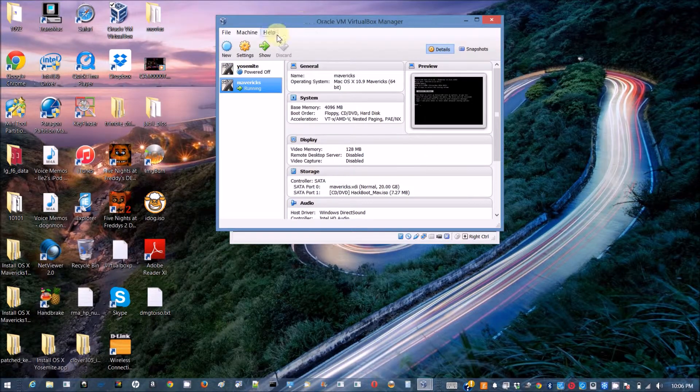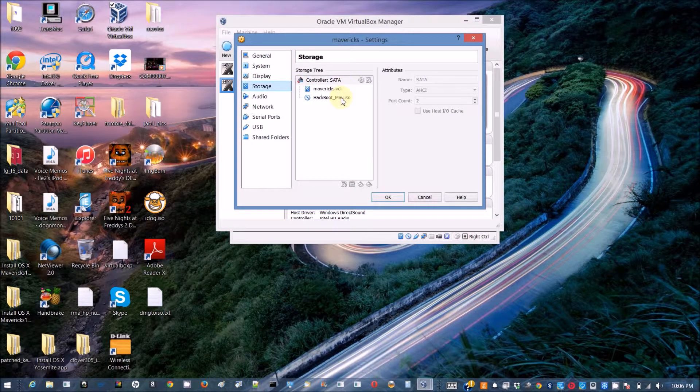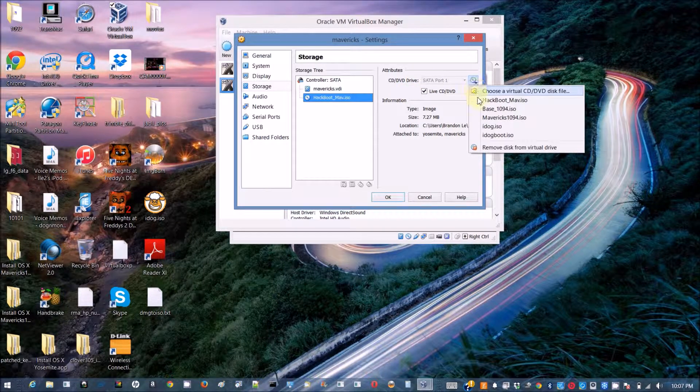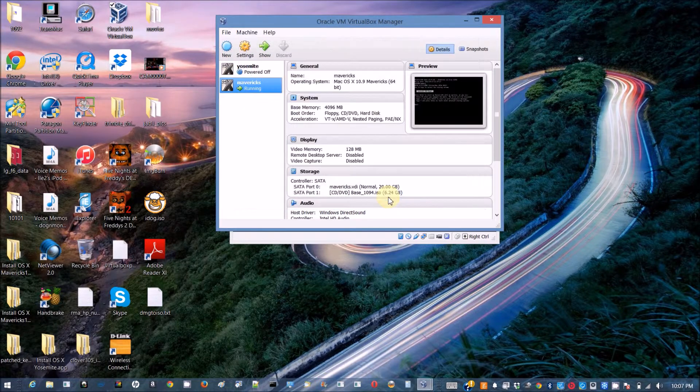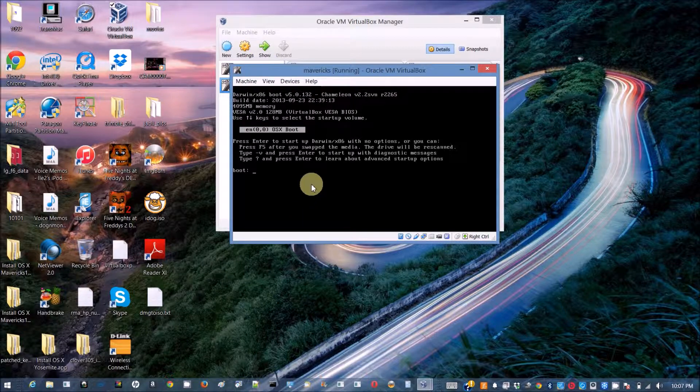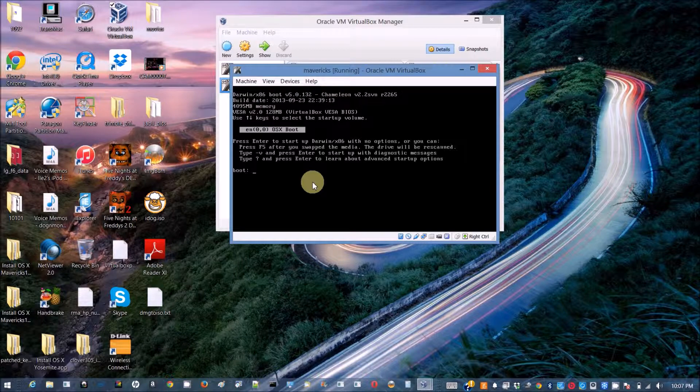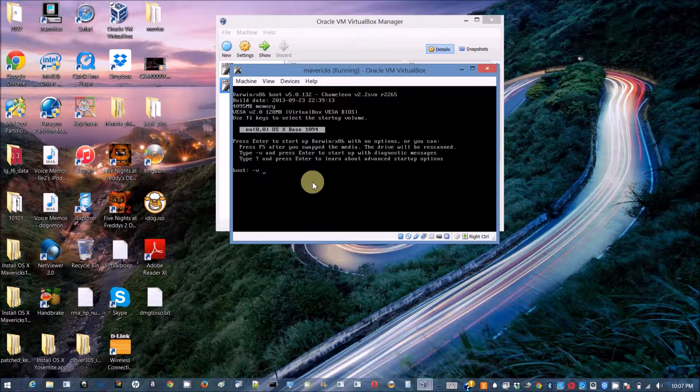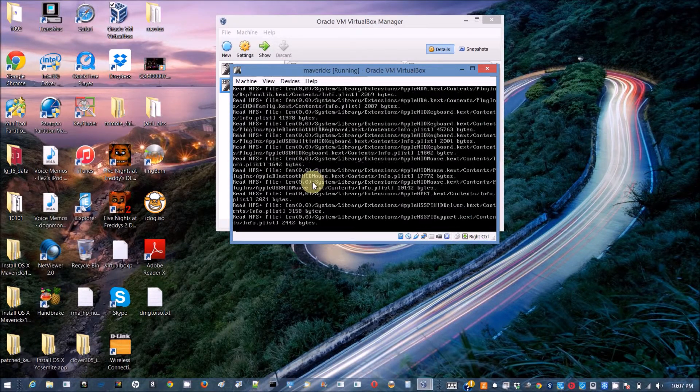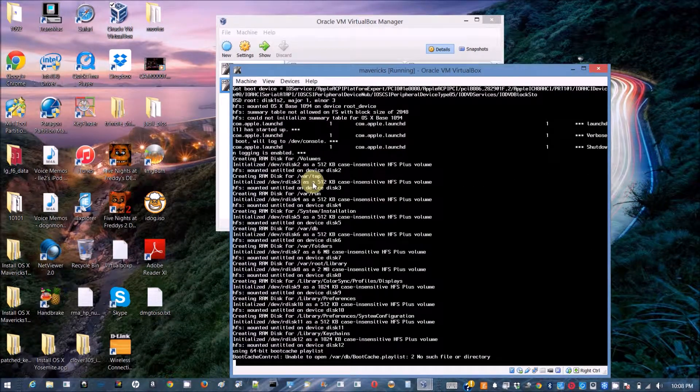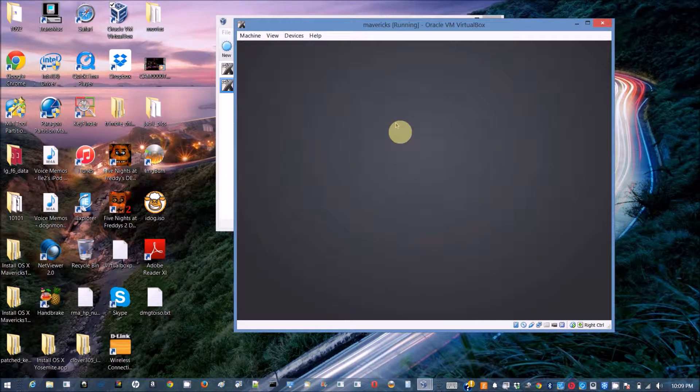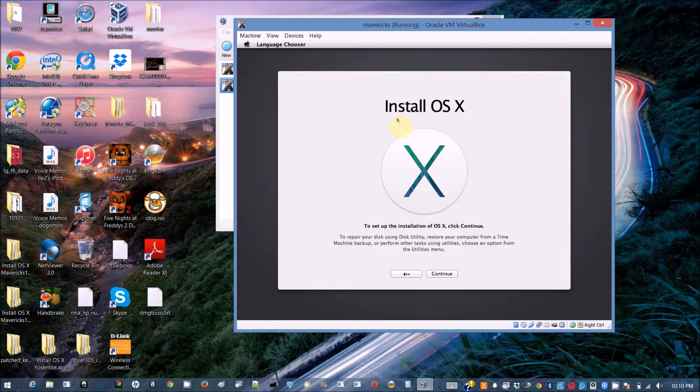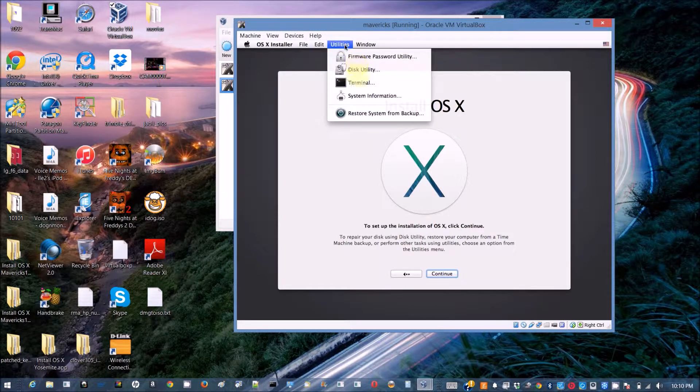We're going to load the Maverick ISO again and we click F5 again. We do the verbose and then minus X. It has been fast forwarded 16 times so it took a long time. Now we get a screen so we're gonna go to this utility.